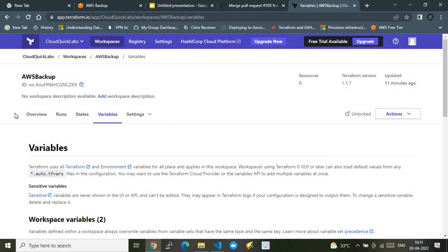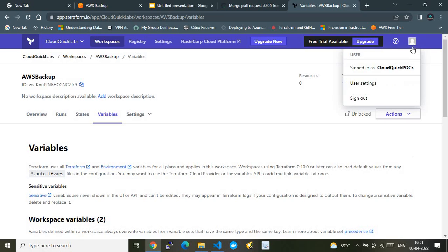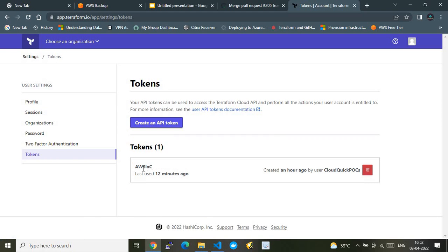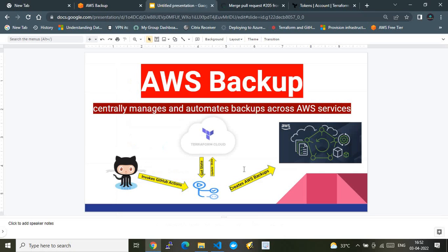So to summarize the Terraform Cloud setup: I created an organization, created a workspace, and created the environment variables. The fourth task is going to User Settings, then Tokens, and creating an API token. I copied that token and placed it under the GitHub Actions workflow files. That's all the Terraform Cloud-level setup. Now let's move to the GitHub side.